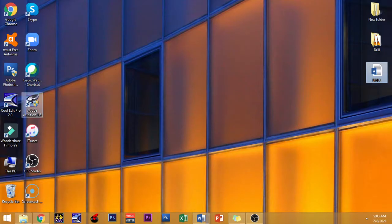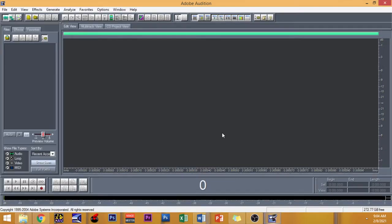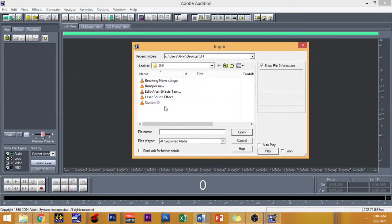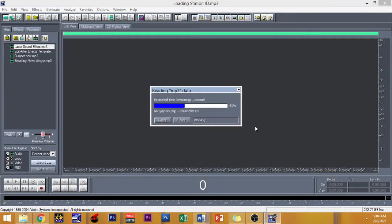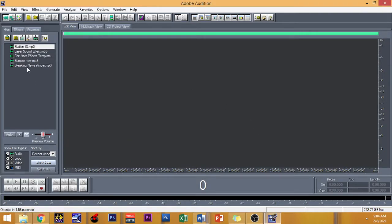First off, we have to pull up my software, Adobe Audition, right here. There you go. So let me also open my folder right here, entitled Drill. You can just select all and then open. And as you can see, it's already imported right here on the left part of my interface.